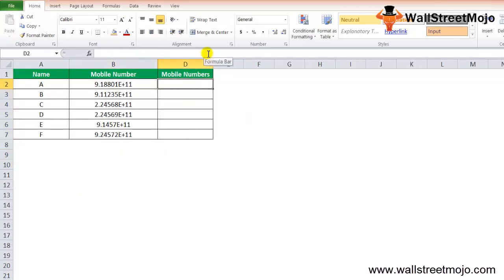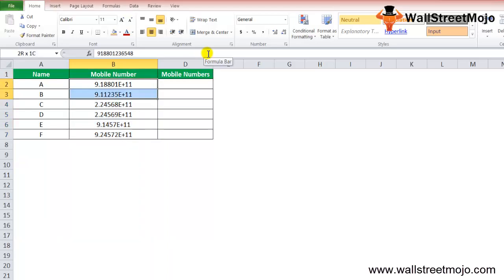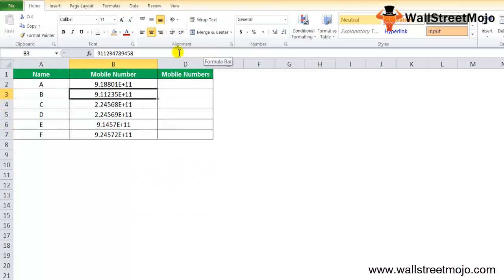In the next example, Excel TEXT functions can also be used for handling large numeric values such as telephone numbers. When a numeric value exceeds a certain length, Excel represents it in scientific notation. We have a list of customers with mobile numbers in column A and B, including country codes. Excel has converted these values into scientific notation format, making them unreadable.